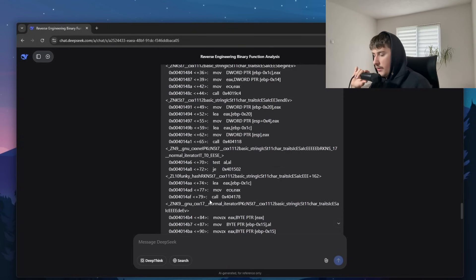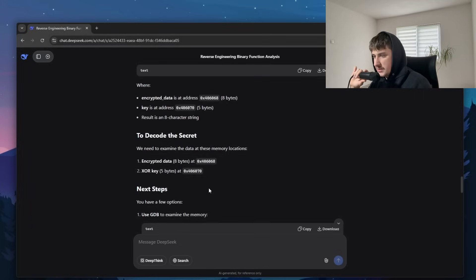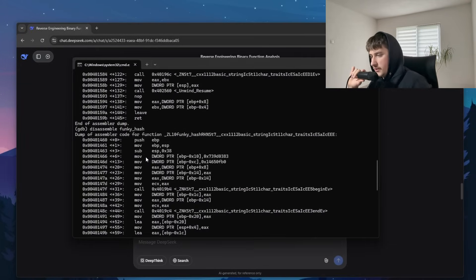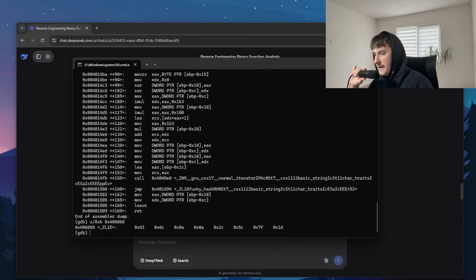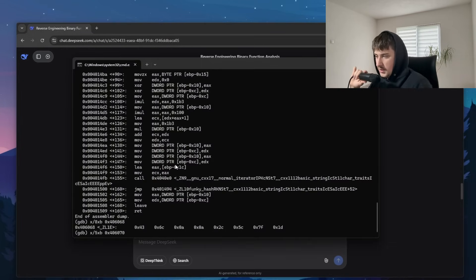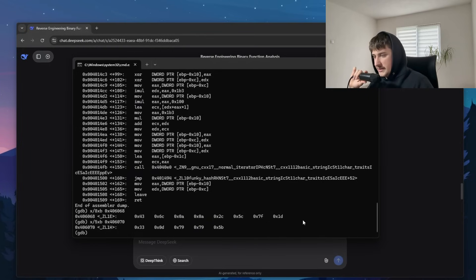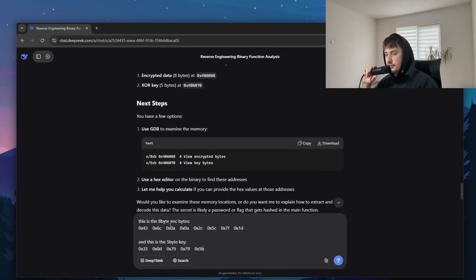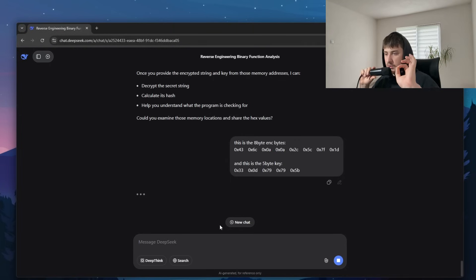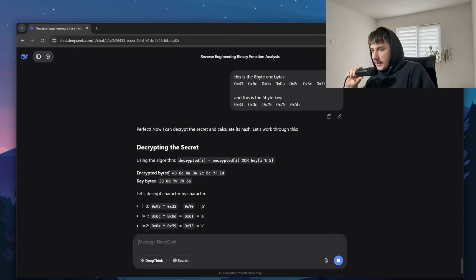Now I just need to get the actual addresses for the encrypted data and the XOR key. I locate the addresses, copy them, and — since I don't think I need to do this at runtime — I paste in the eight encrypted bytes and the five-byte XOR key. I give DeepSeek this final piece of the puzzle. I'm genuinely not kidding: I don't know what the password is.